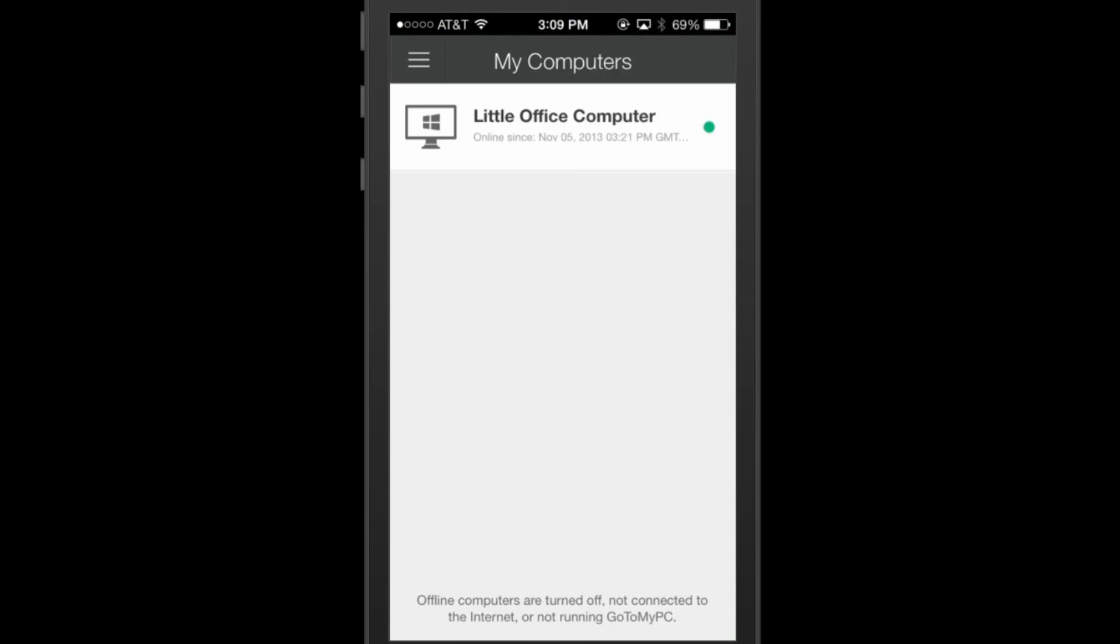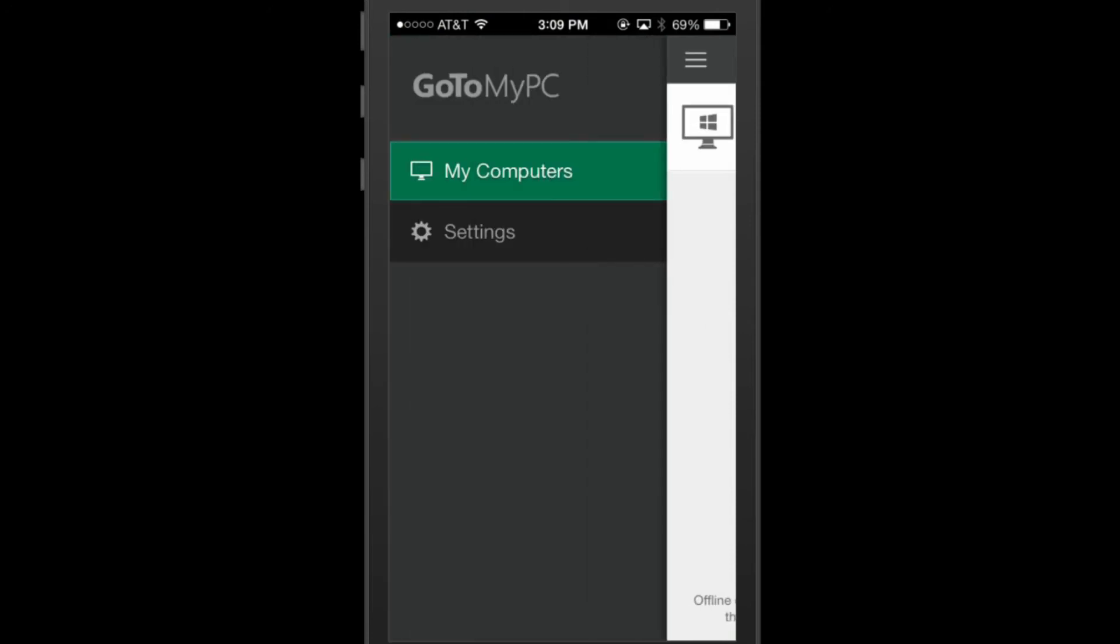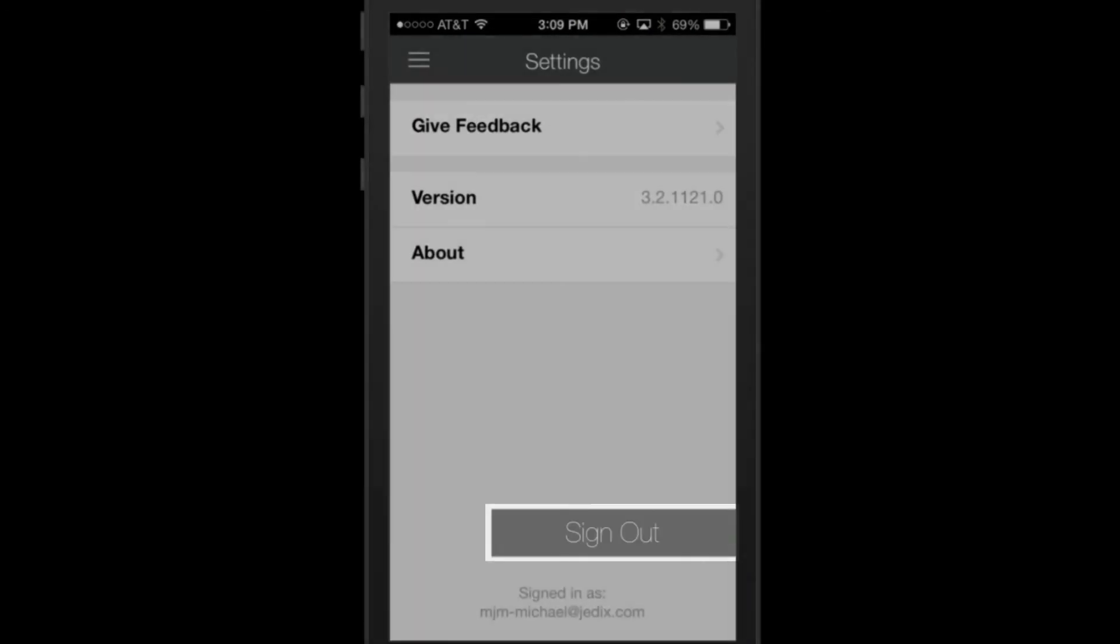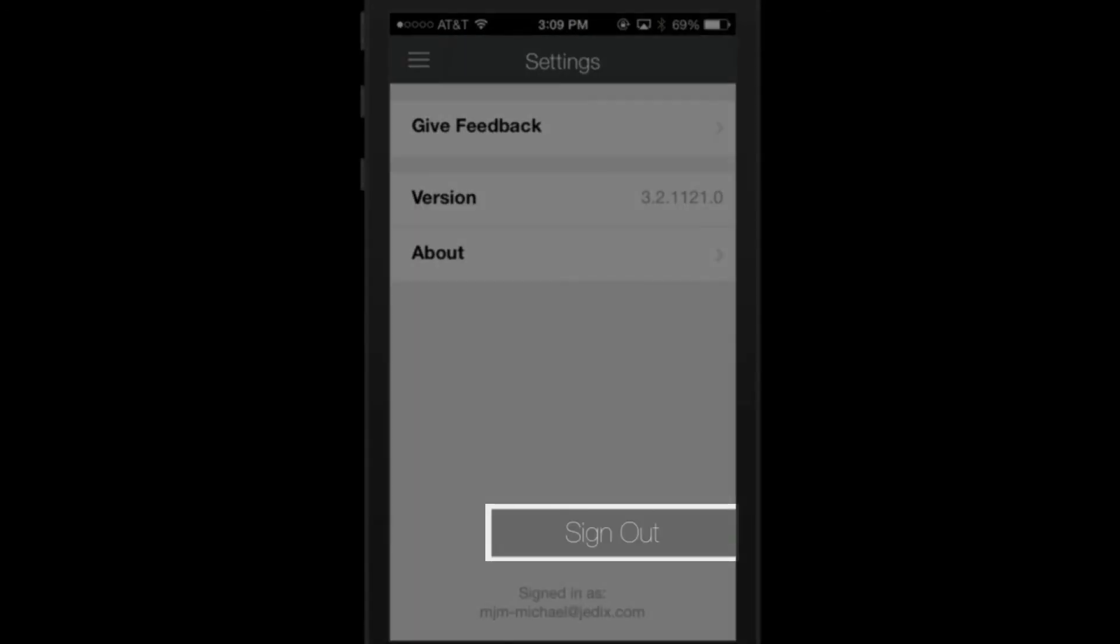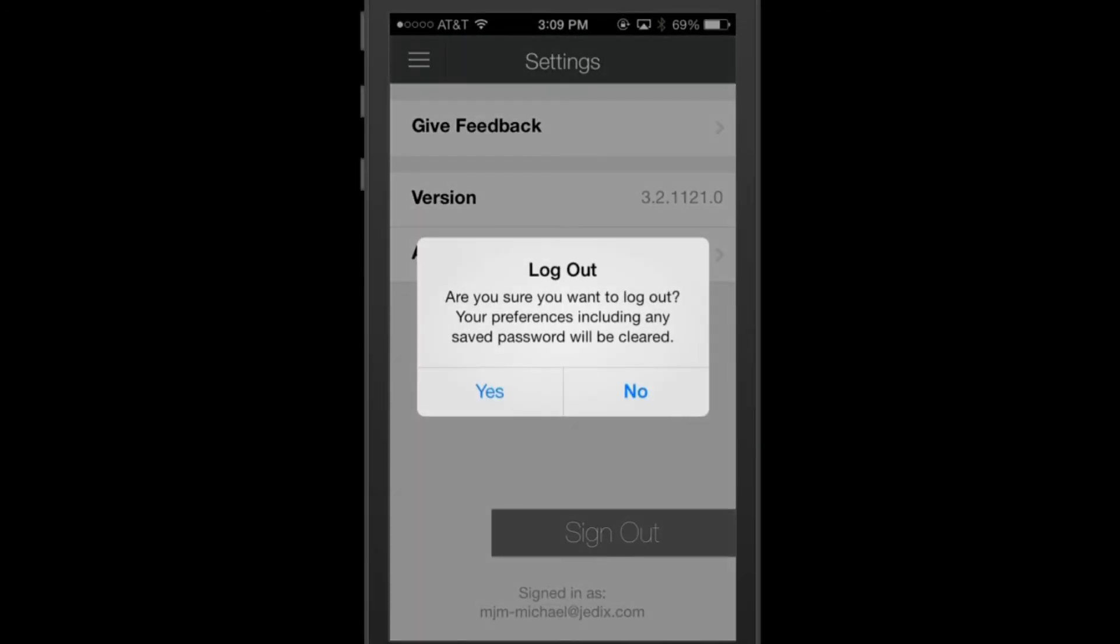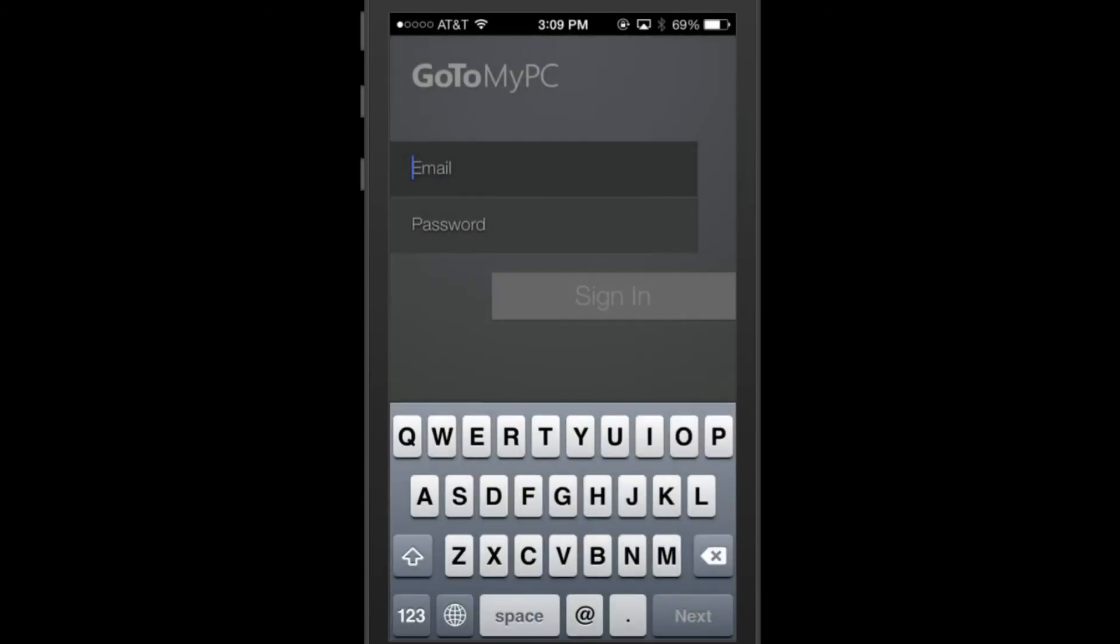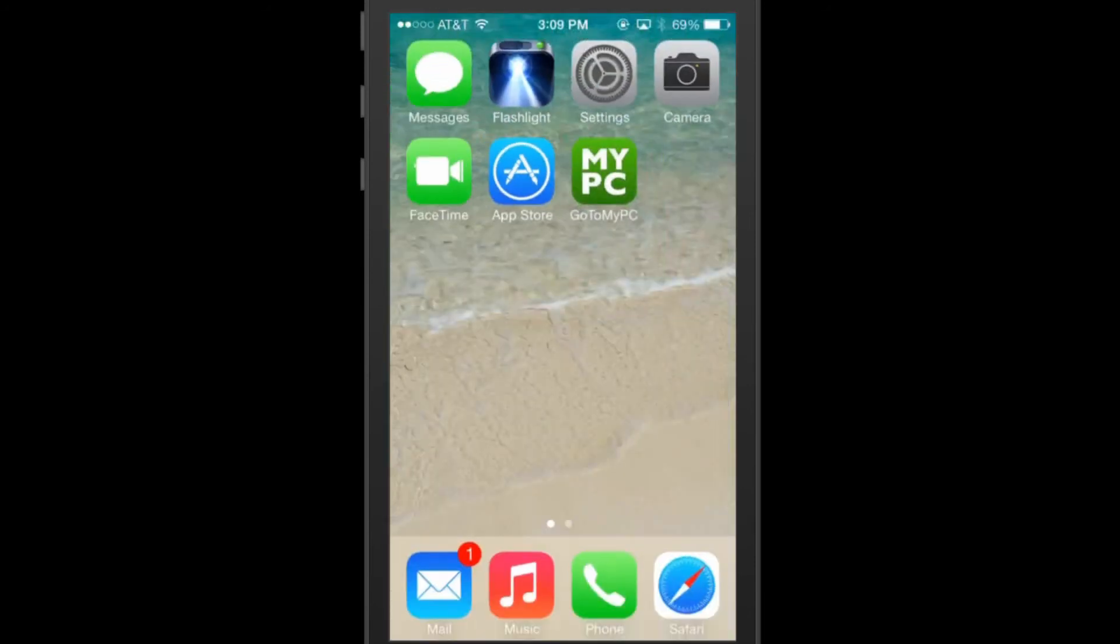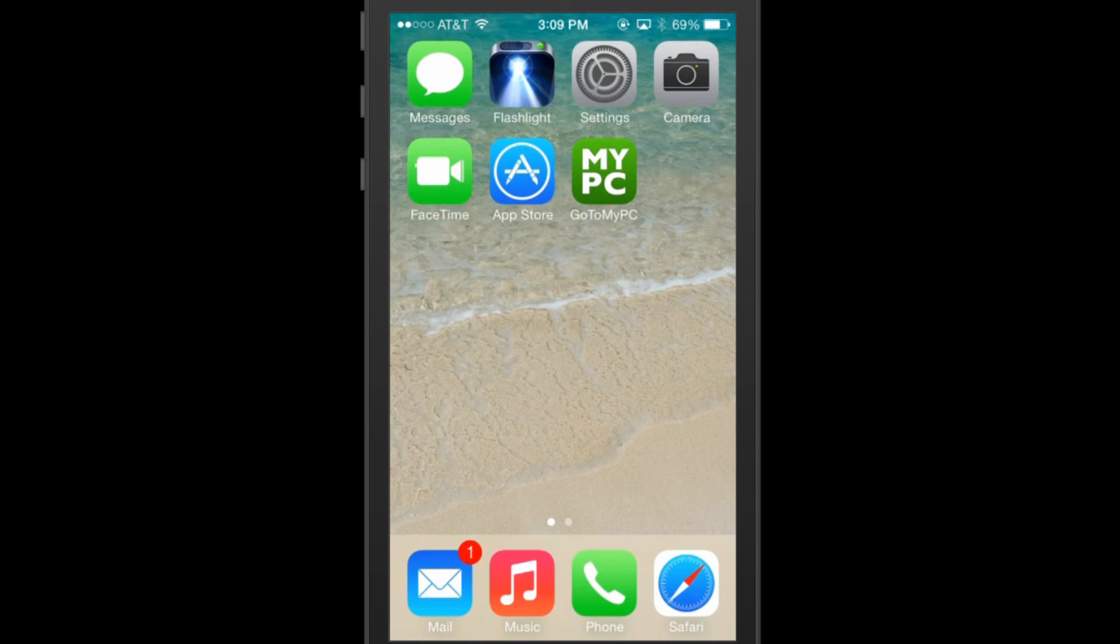To log out of your account, click on the Settings option at left and click on Sign Out. If you don't opt to sign out, but instead you just hit your iOS Home button and leave the app, you can multitask in another app and go back to GoToMyPC without logging in again for up to five minutes of inactivity.